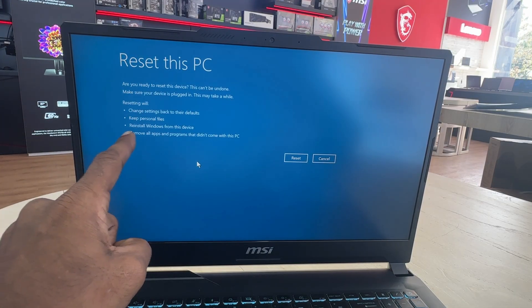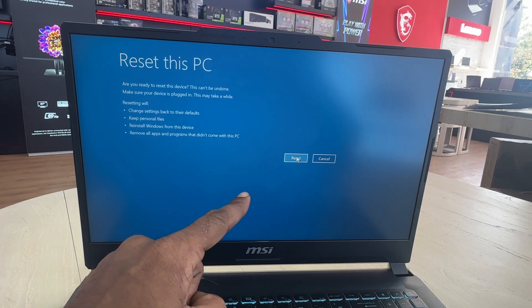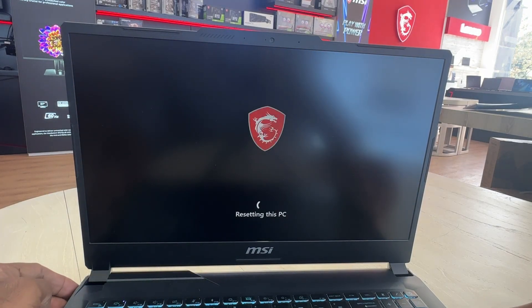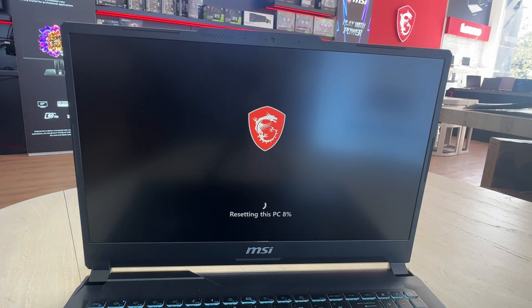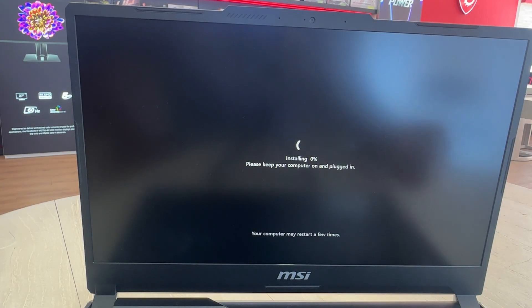Once you click reset it is not possible to cancel or reverse this process. The computer will restart and begin to remove any apps on the computer.